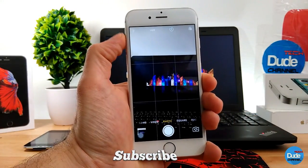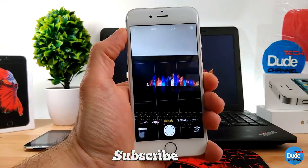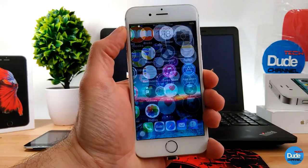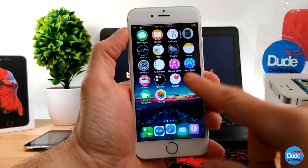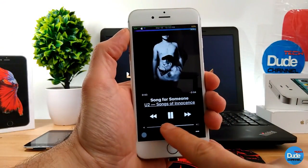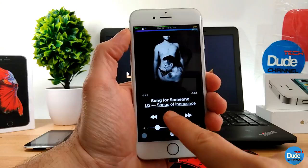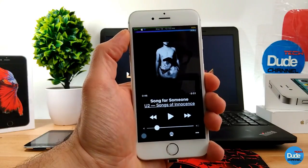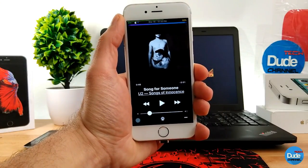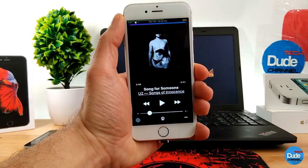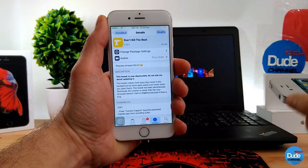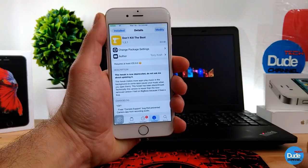I'm taking a picture and the music is still playing, which is really nice. As you guys can see, I'm still listening to my music — nothing paused and nothing happened to my music. You need to add a source, which I'll leave in the description below. There you go guys, Don't Kill the Beat.